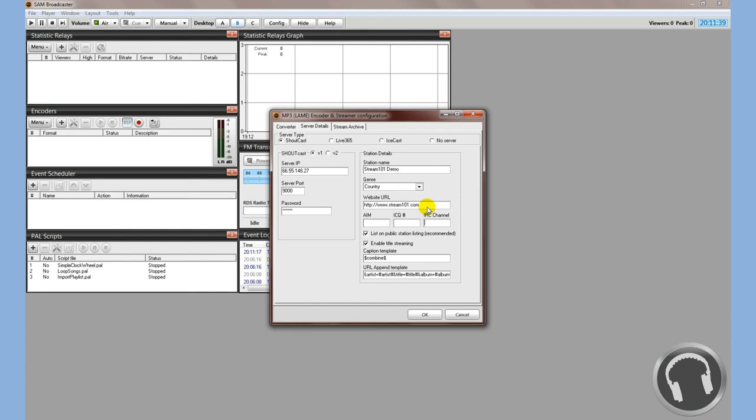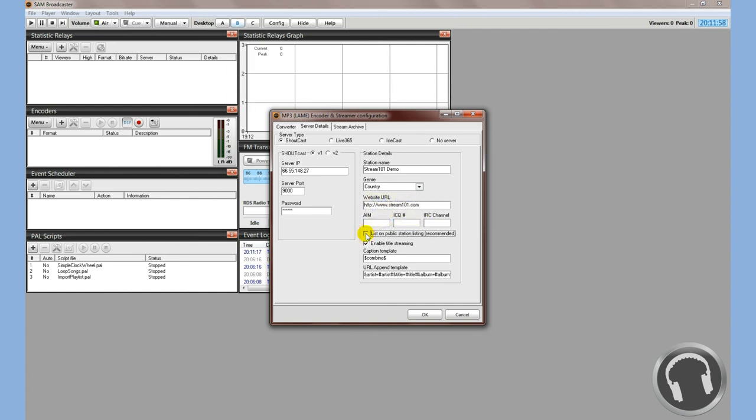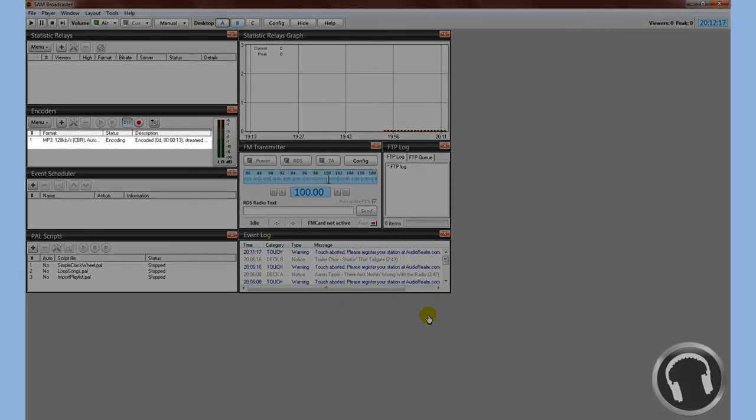List on public station means it's going to be listed on Shoutcast.com as well as a bunch of different listing websites that have internet radio stations. If you don't want it listed, go ahead and uncheck it, but I recommend checking it to get you more exposure. We'll go ahead and click OK.